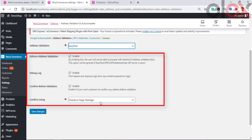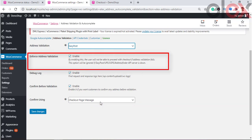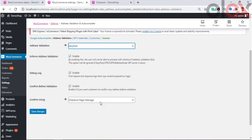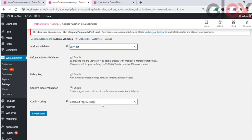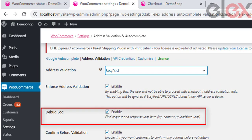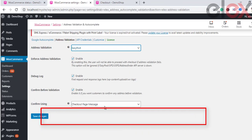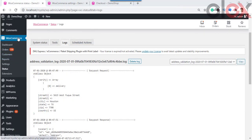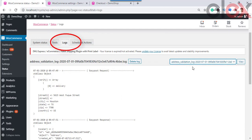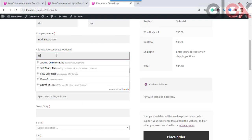When you choose EasyPost, USPS, UPS, or Address Finder API, you can enable Enforce Address Validation — users will not be able to proceed with checkout if address validation fails. If you are not getting the expected results, enable Debug Mode. The path to the debug files is shown, and you can analyze the request/response data for possible errors. You can also check logs under WooCommerce Status > Logs.